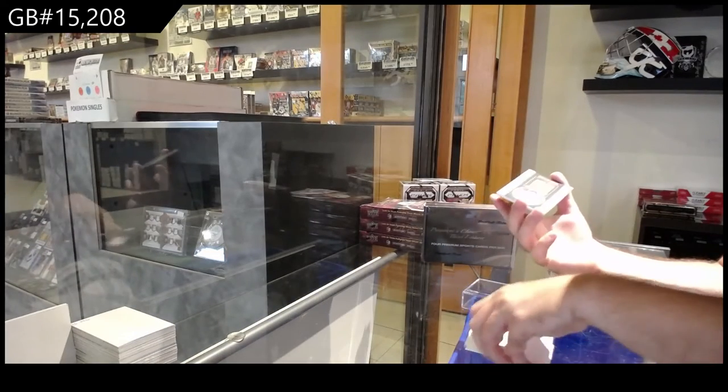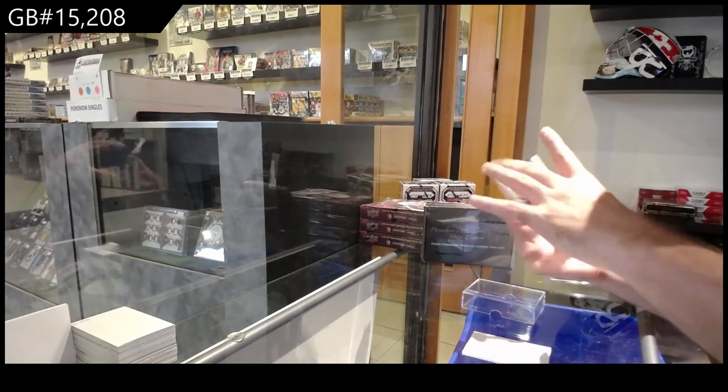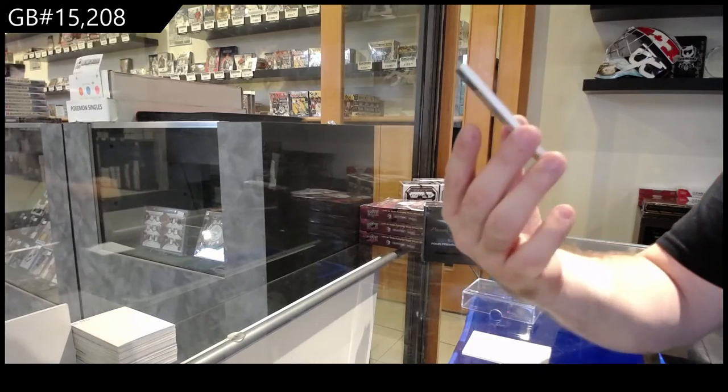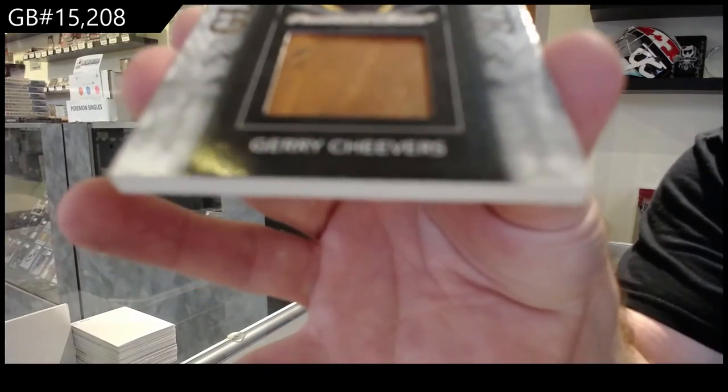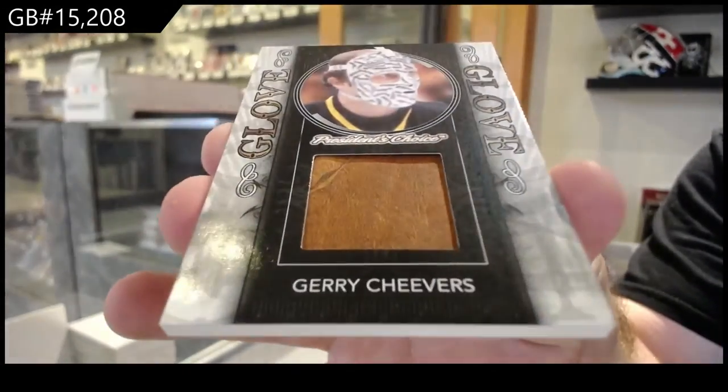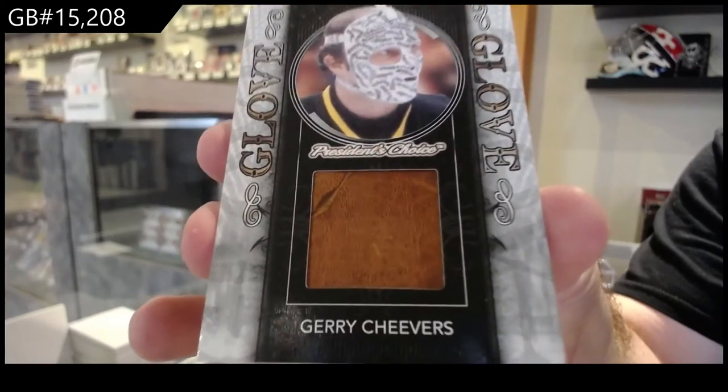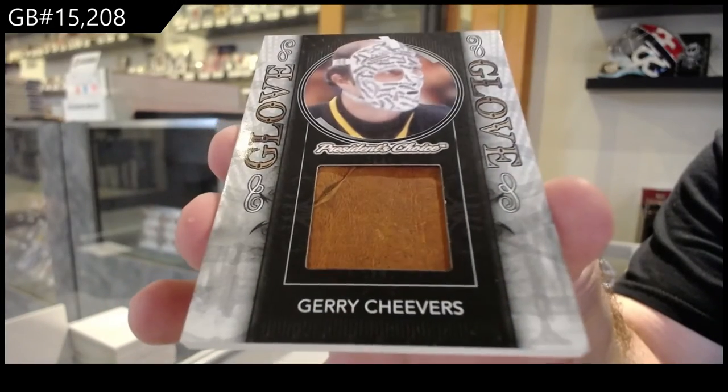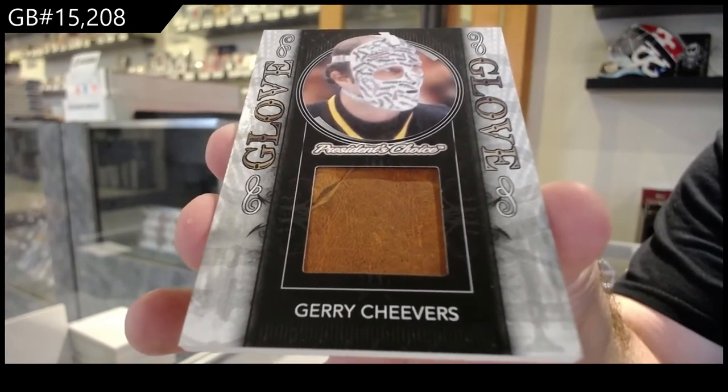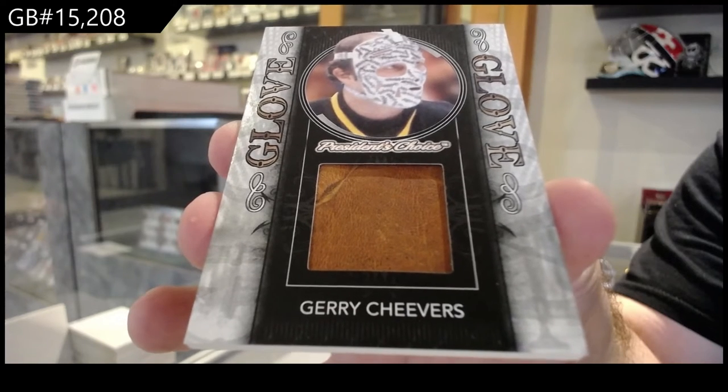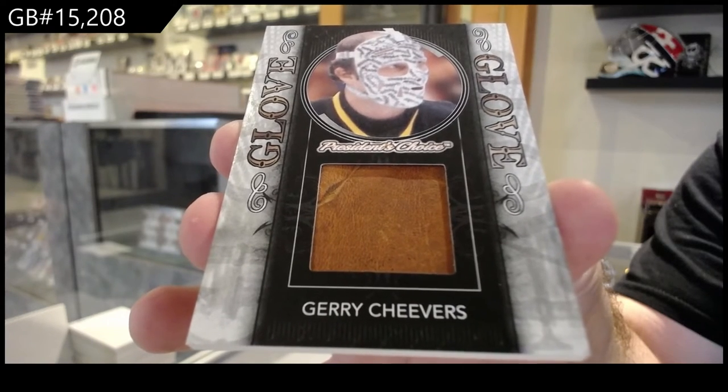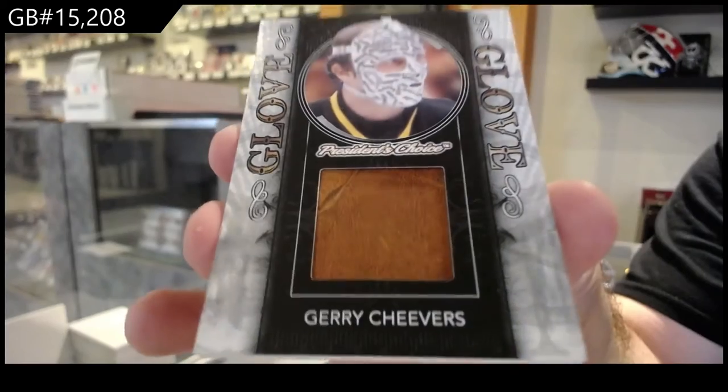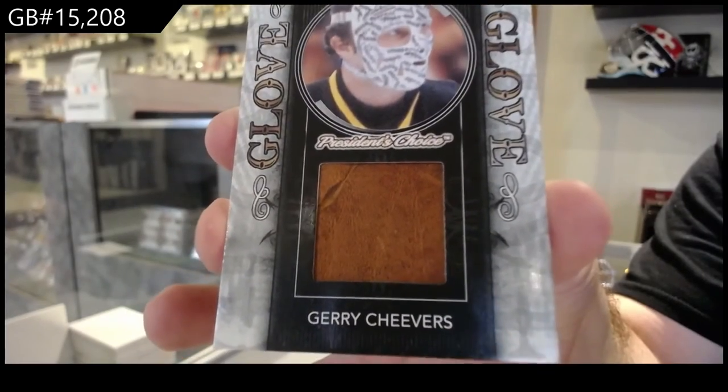And we've got a glove numbered three of three of Cheevers. Glove of Cheevers. That is cool.